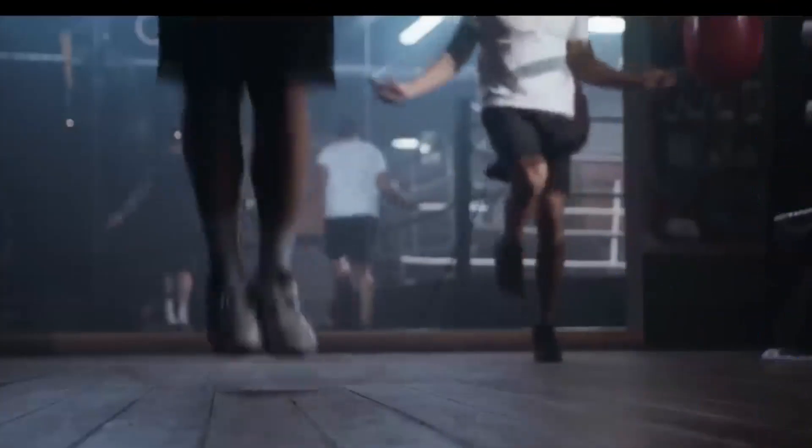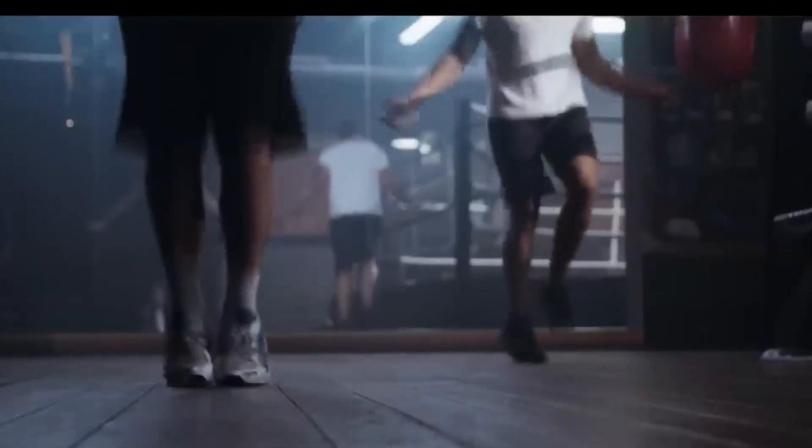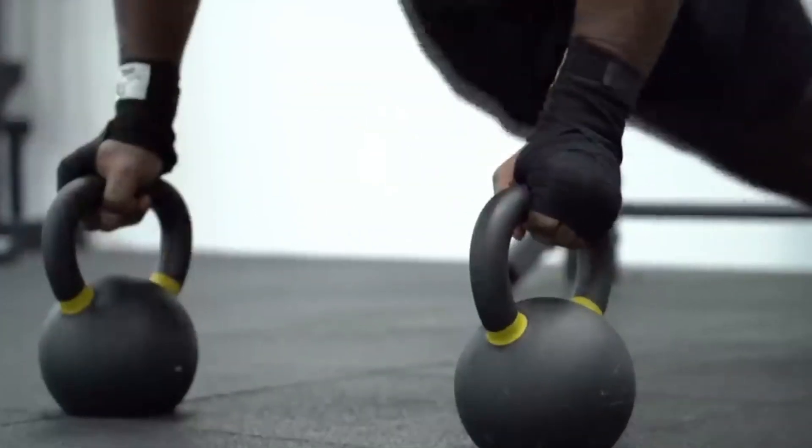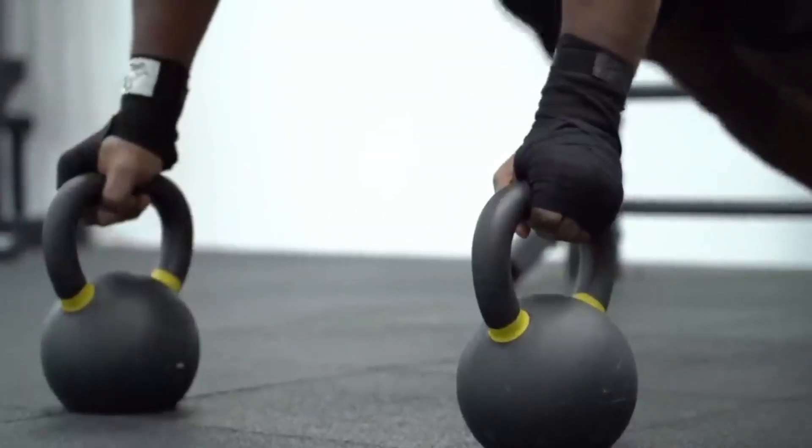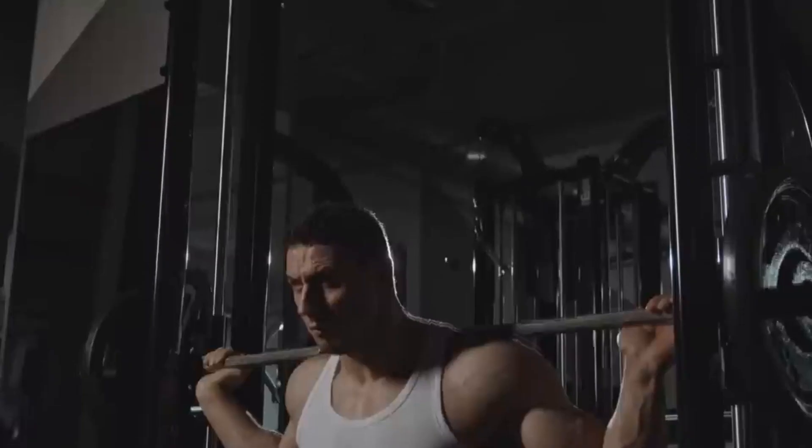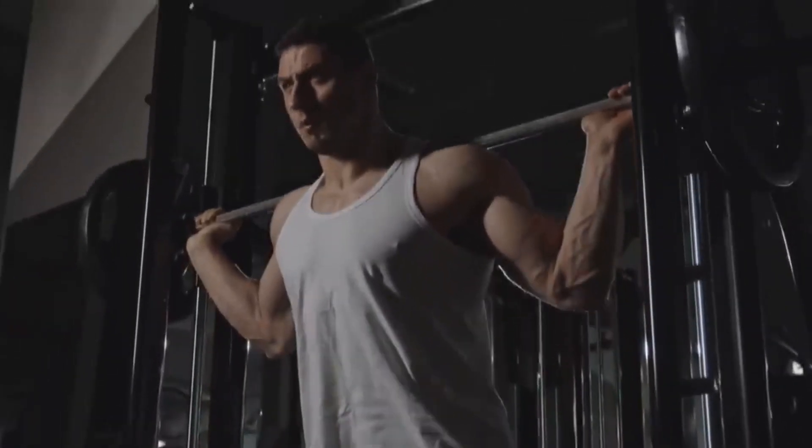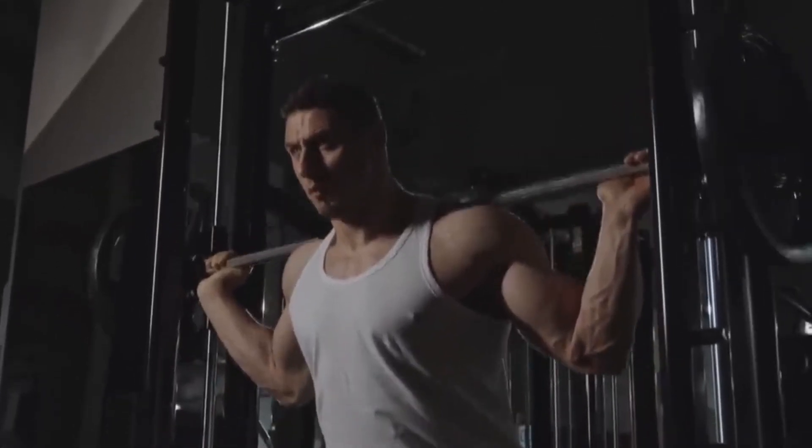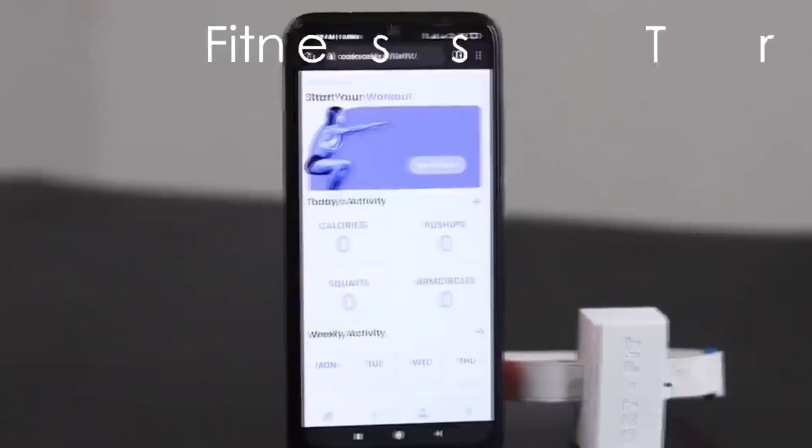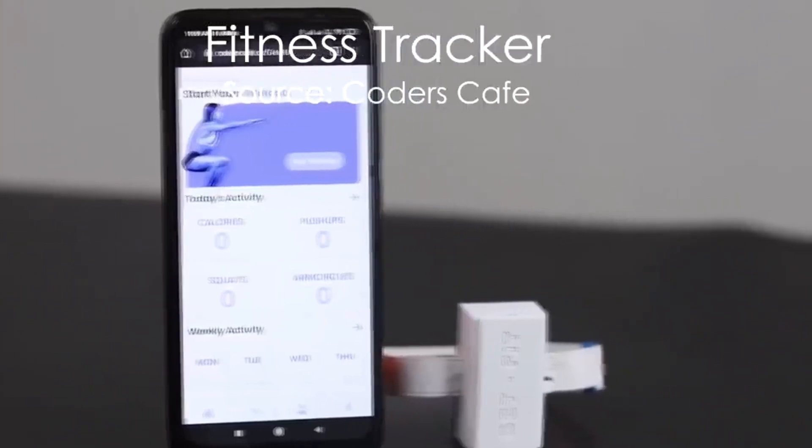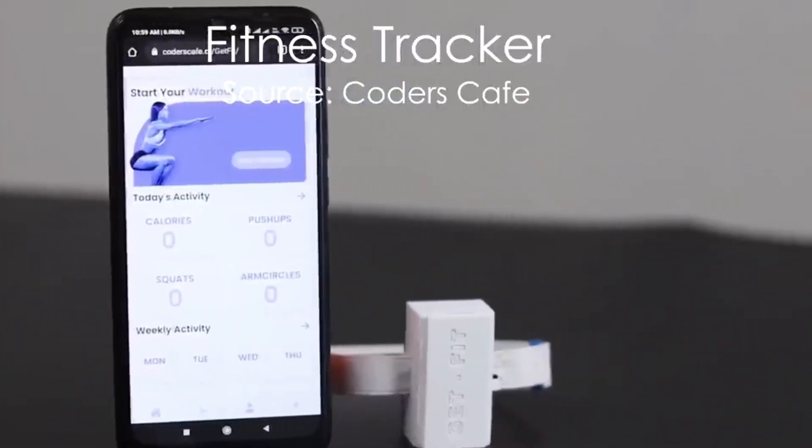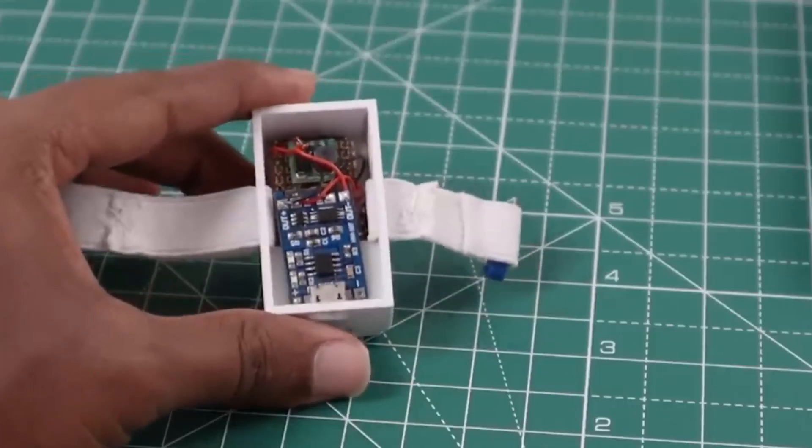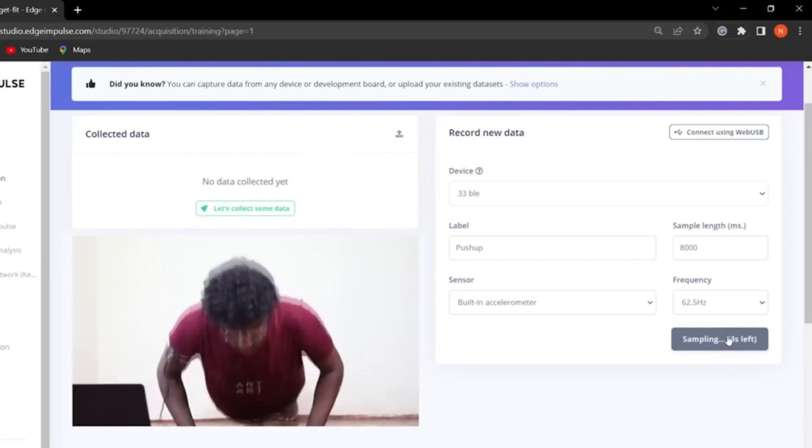If you work out regularly, you might know the importance of keeping track of the exercises that you usually do. Sometimes, because of our focus, we forget our rep and set counts of a particular exercise. For that, we can use this fitness tracker made using Arduino Nano. It has the capability to detect an endless variety of exercises.